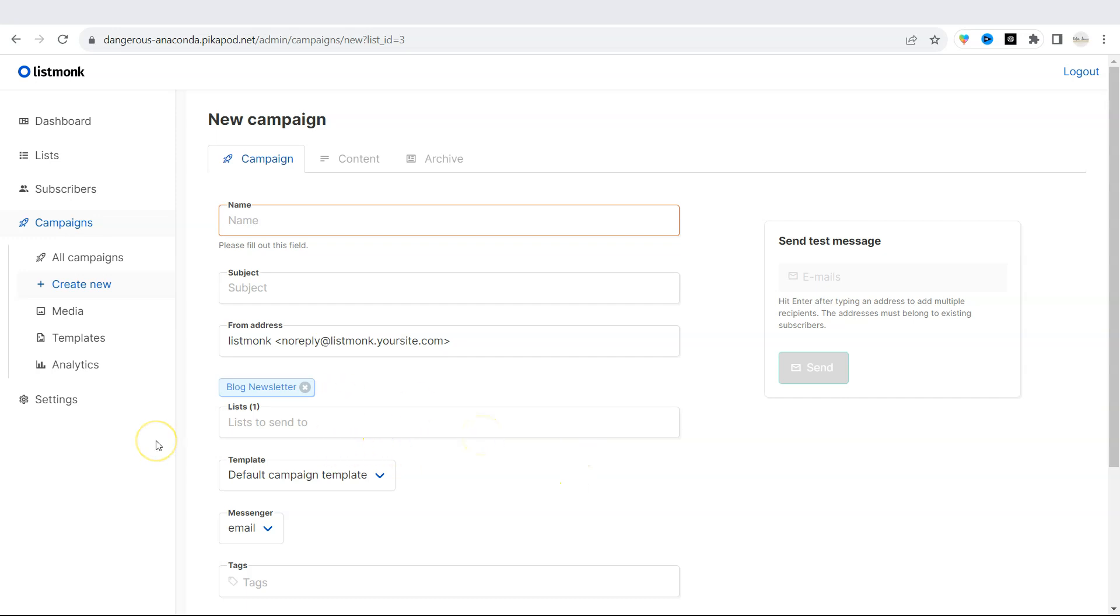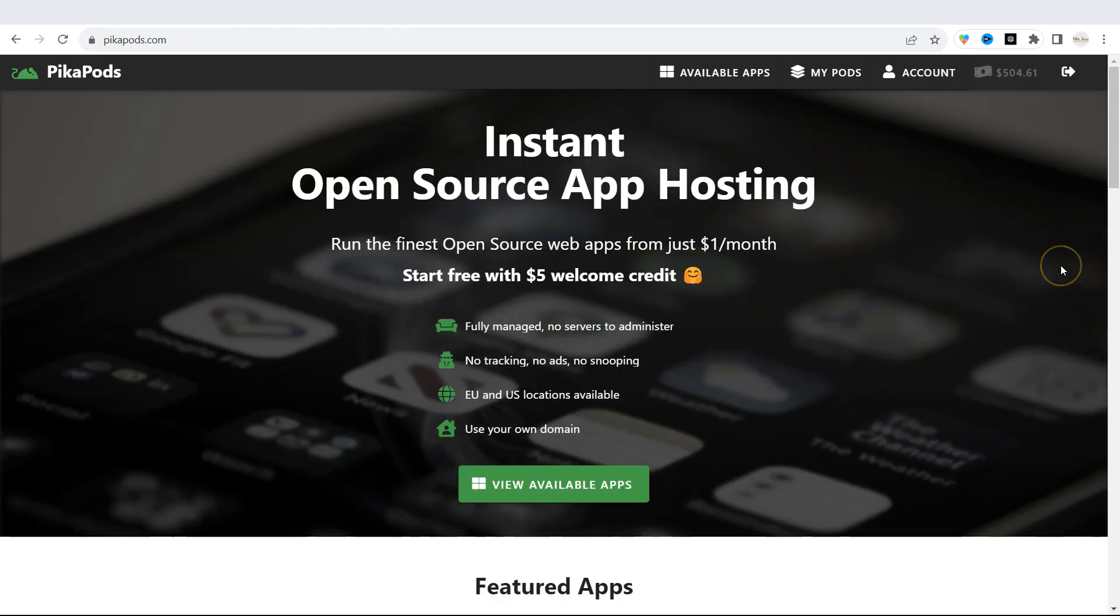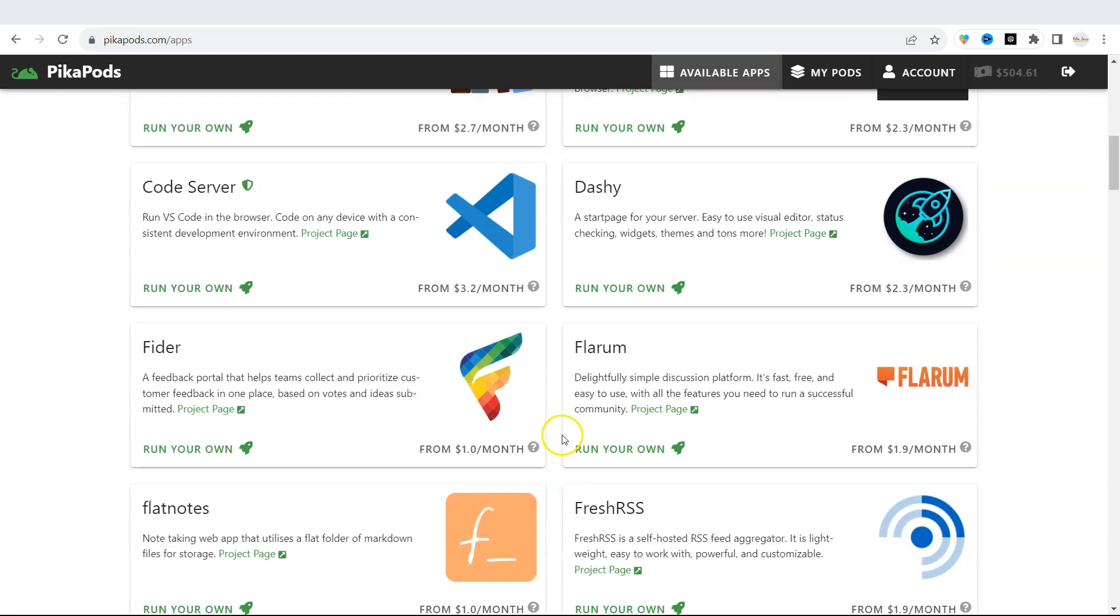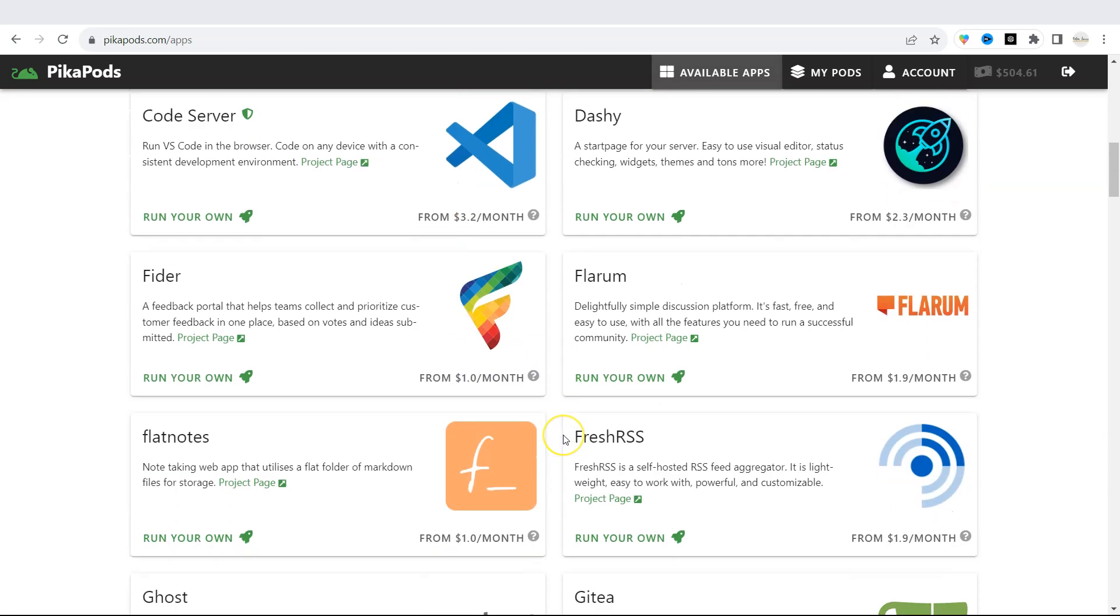So these are the basic features of ListMonk. We will be showcasing even more advanced features later in our videos. If you like our videos and our YouTube channel, hit on subscribe button and share this video with your friends and family. You can quickly get access to ListMonk through PikaPods. Just click on view available apps. And when you register on PikaPods, you will get a $5 free starting credit. Thank you for watching.